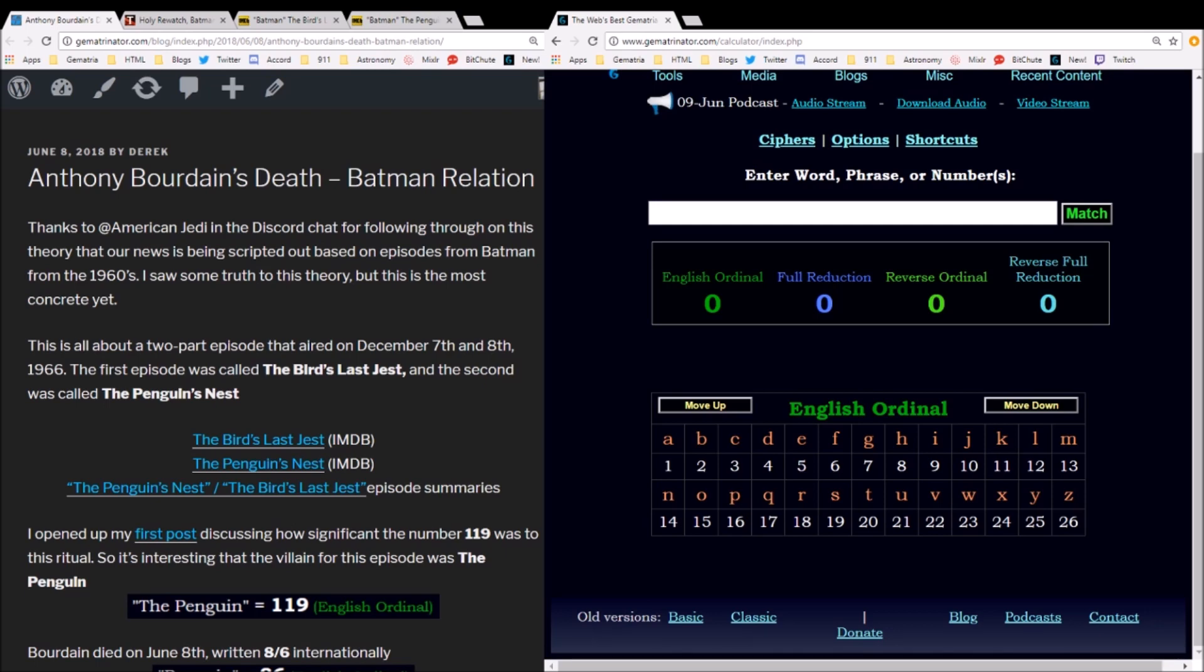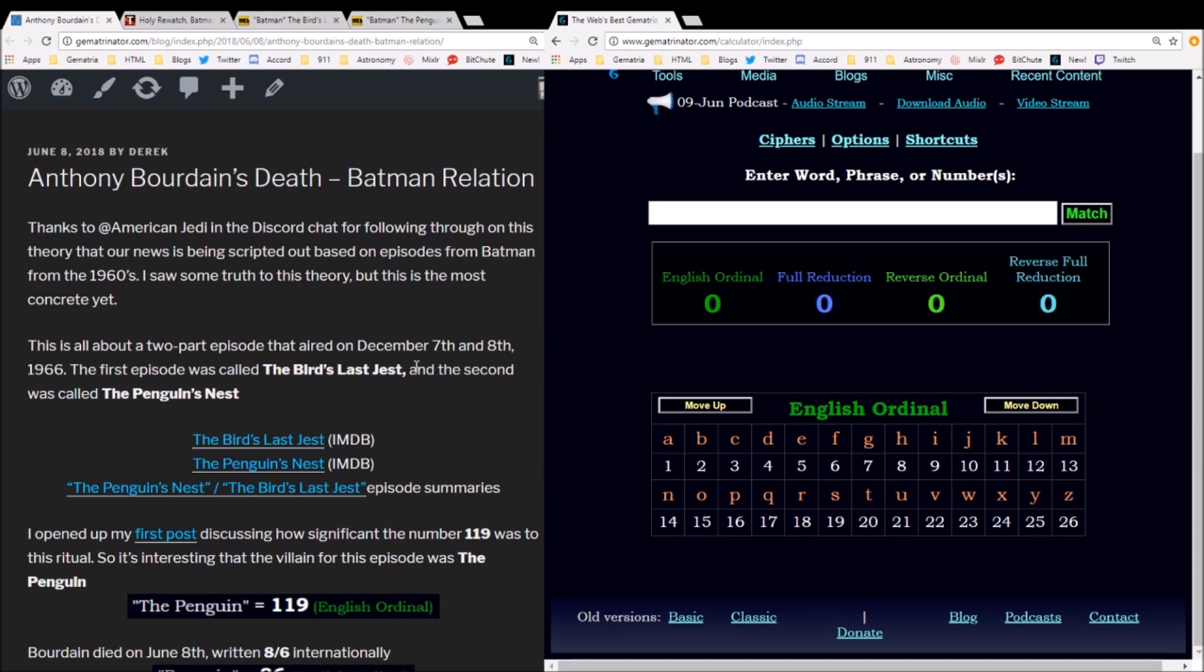my second YouTube channel. My first one was deleted in February for bullying and harassing. However, keep in mind that all I was doing was the same thing I'm doing in these videos, which is just running numbers and asking you if this is a coincidence. They're not coincidences, and of course that's why my channel was taken down. But I just want to give you